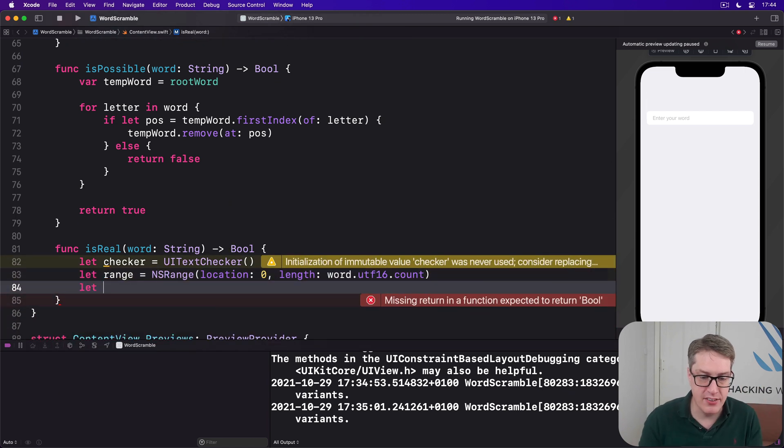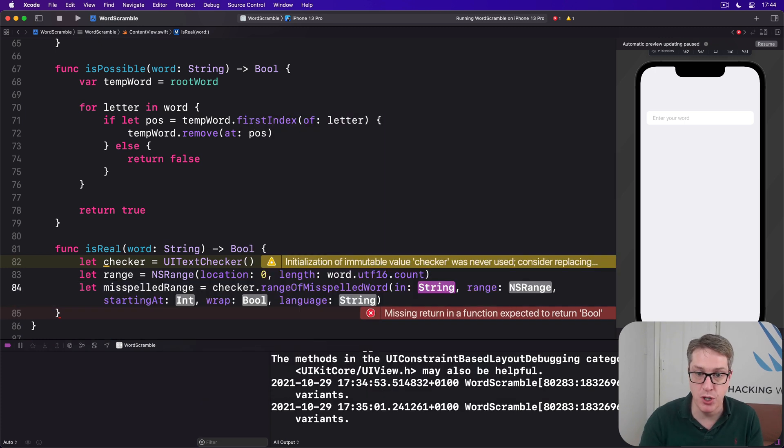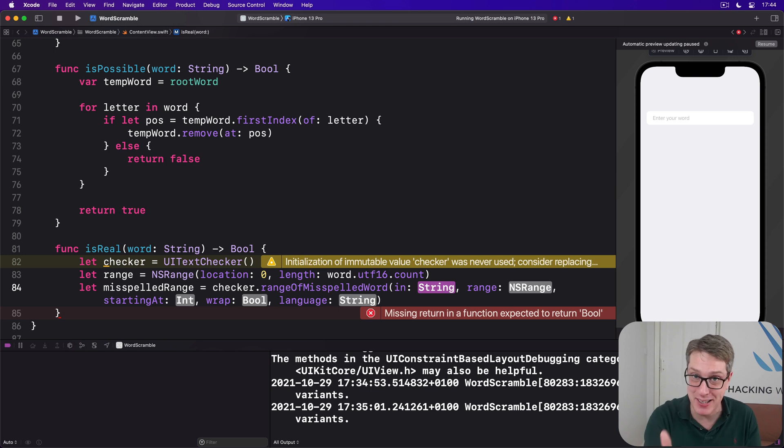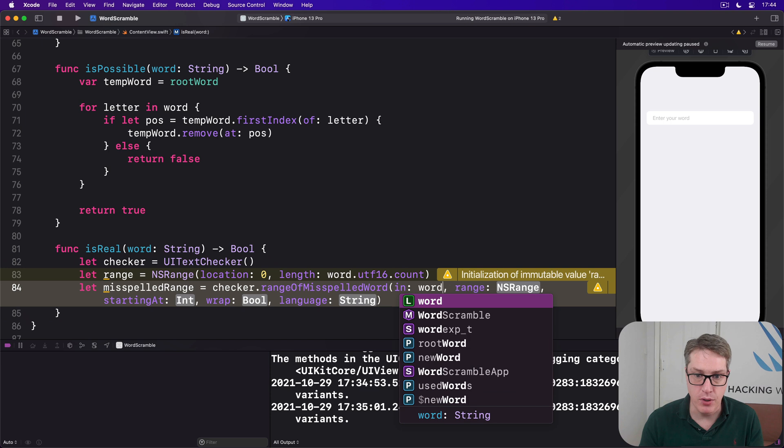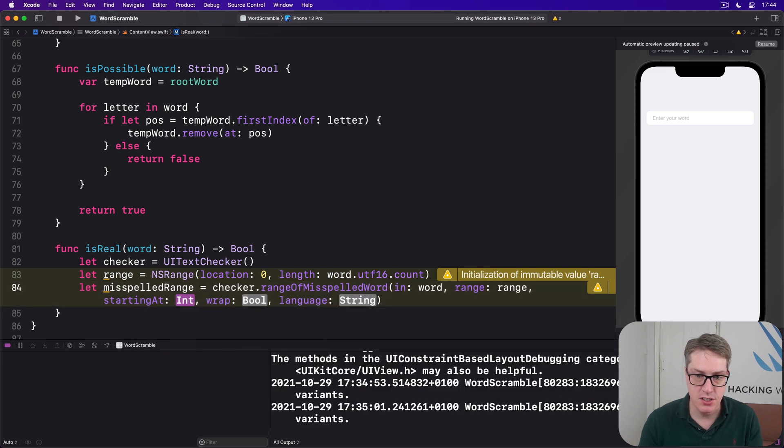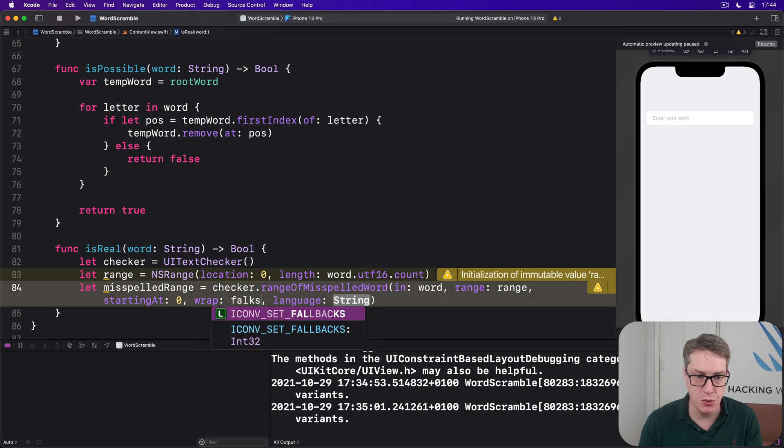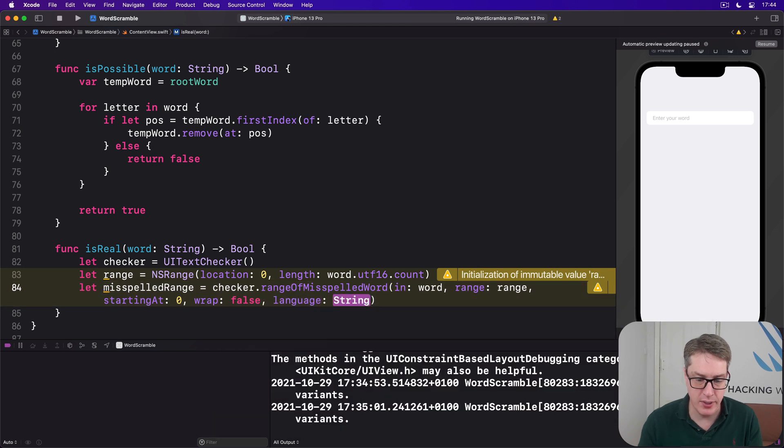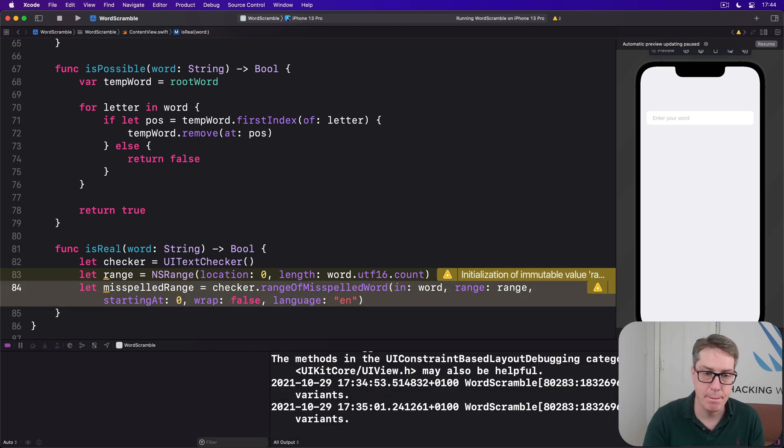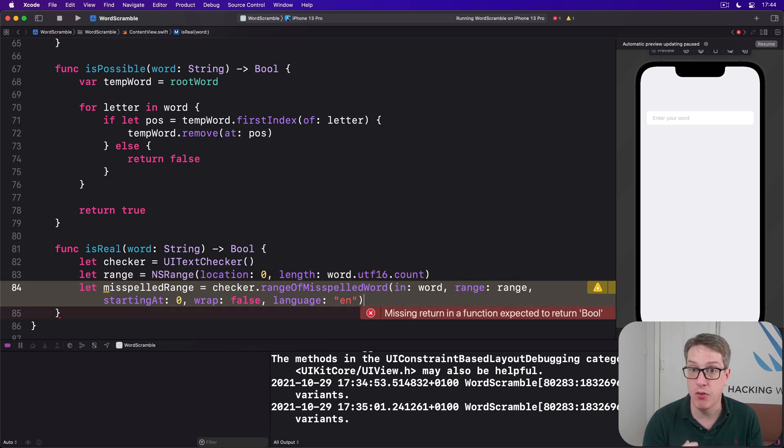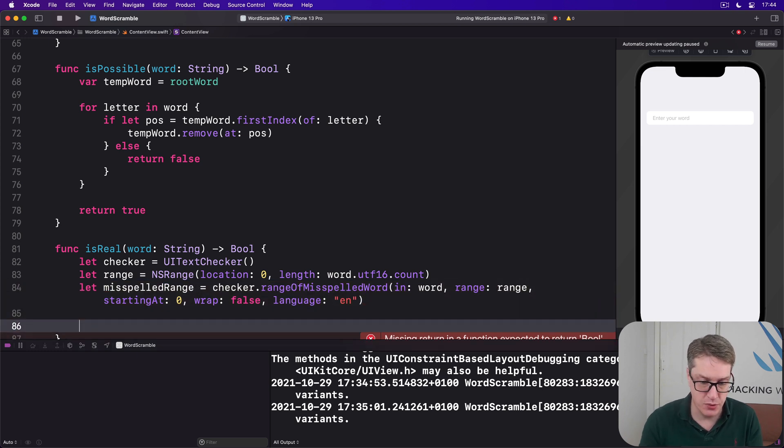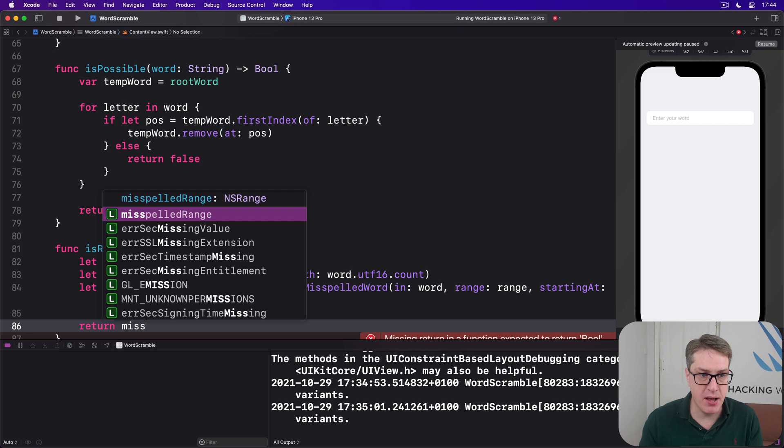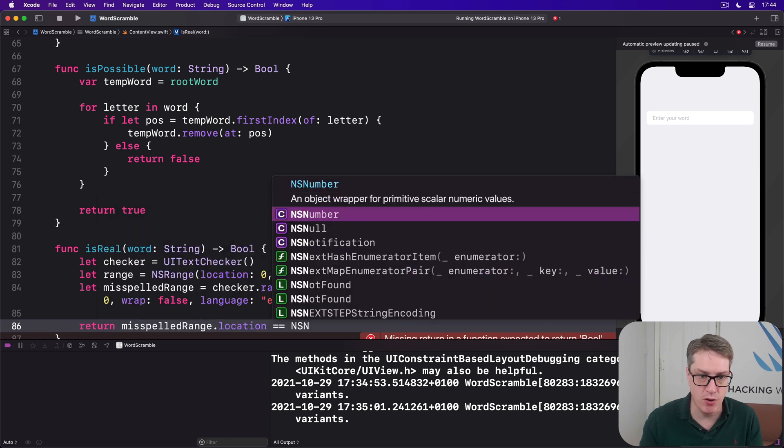At our range, we'll then get misspelledRange be checker.rangeOfMisspelledWord in, and please use code completion here, it helps a great deal. In our word, range that range, starting at position zero, wrap, do not wrap, false, language en.